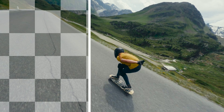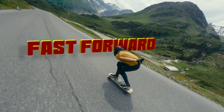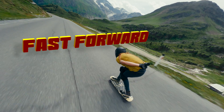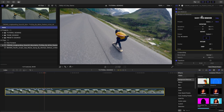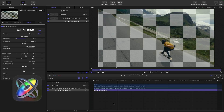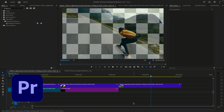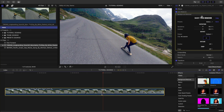This brief tutorial will show you how to insert titles between the subject and background of your videos using the latest free update to Background Remover. Background Remover works in Final Cut Pro, Motion, After Effects, and Premiere Pro. Let's take a look at the latest features in Final Cut Pro.